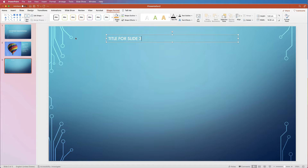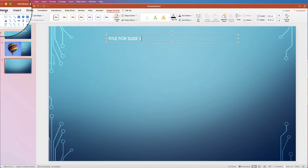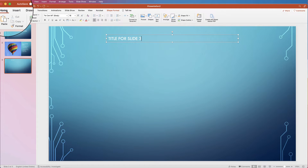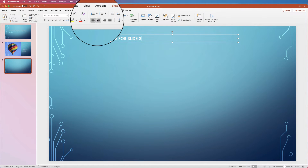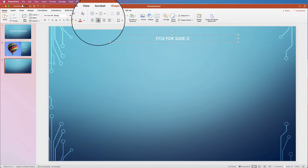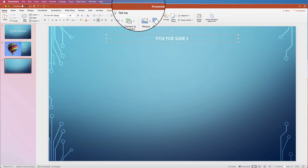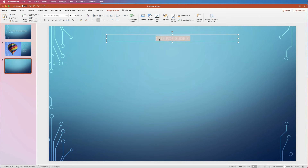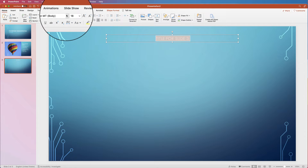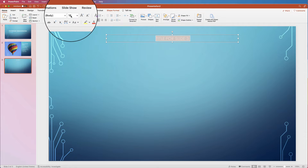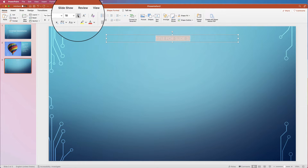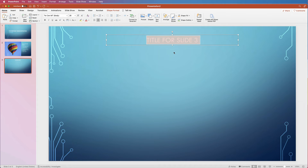To center this text, go to the Home tab and click the Center Text icon. Then quickly change the font size — go to the font area and click Increase Font Size.